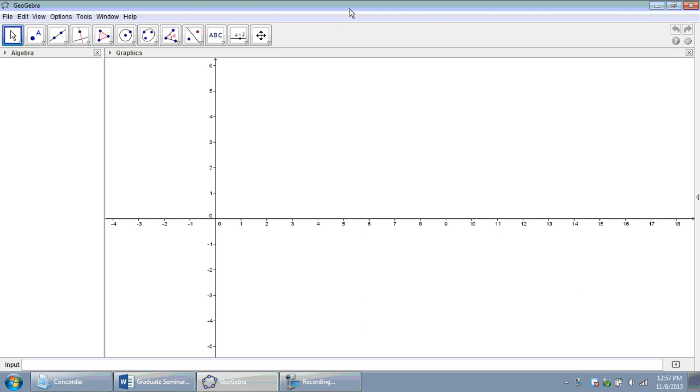Welcome everybody to our last installment of session 7. We're making a triangle calculator for the SSA case. And those of you Algebra 2 teachers out there, you know this is the ambiguous case where we can possibly have two triangles created.